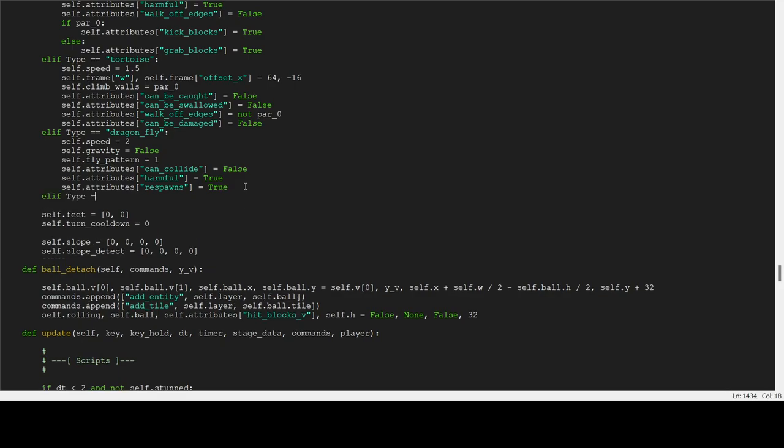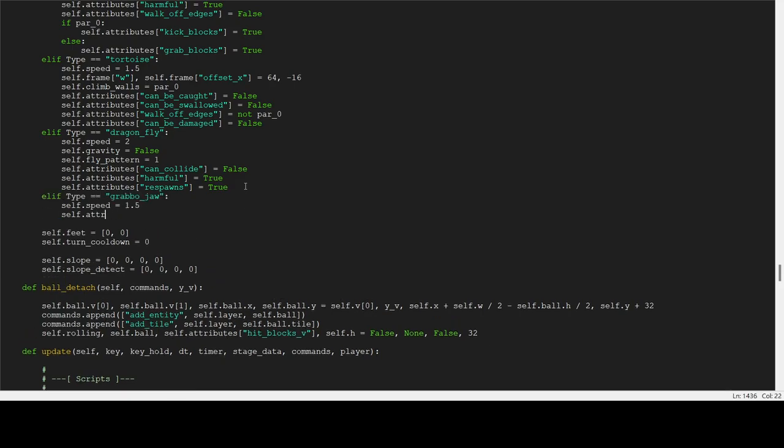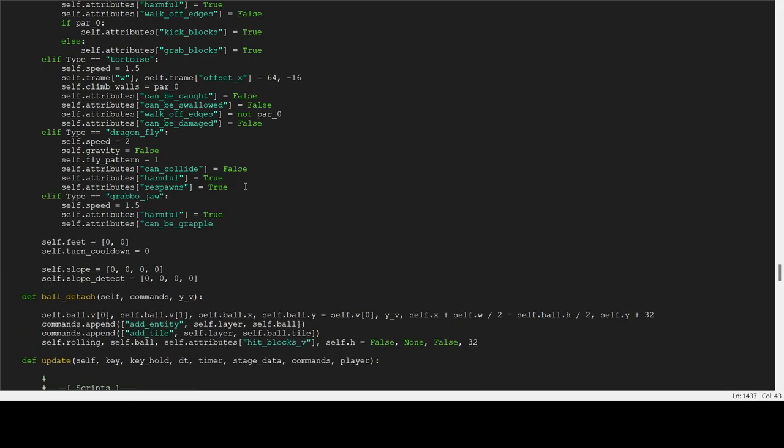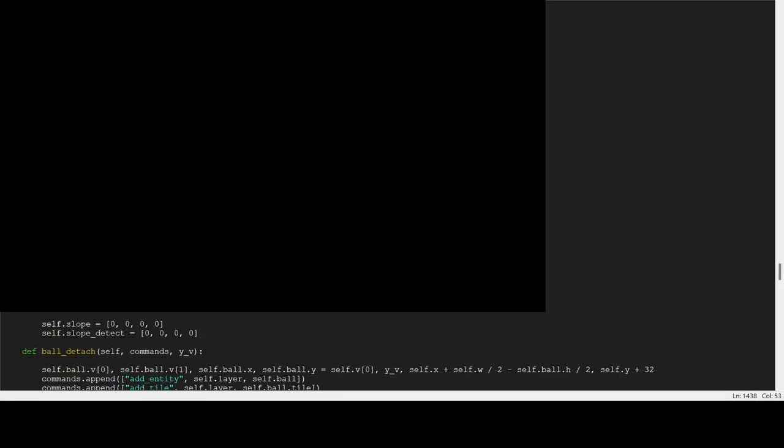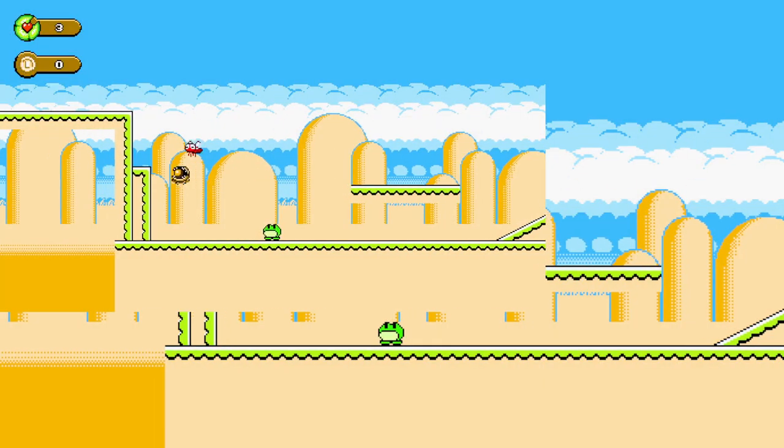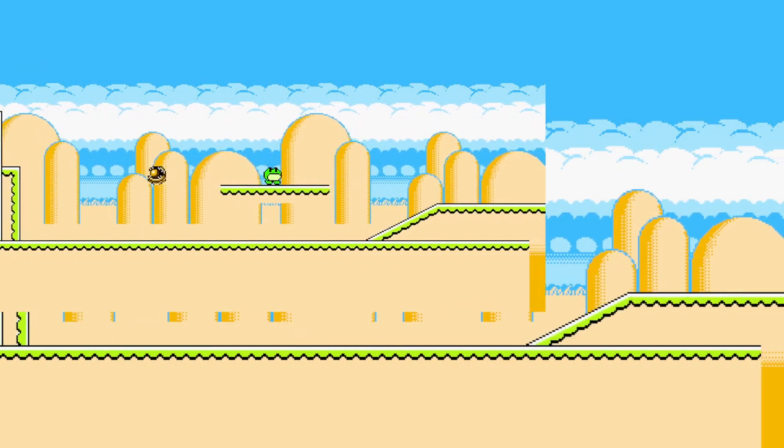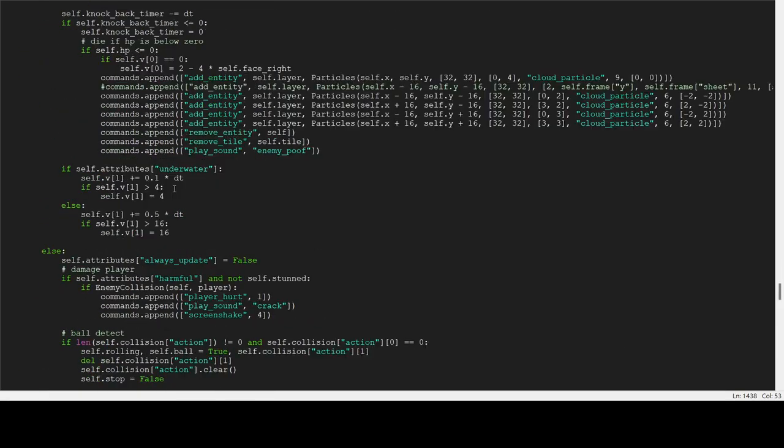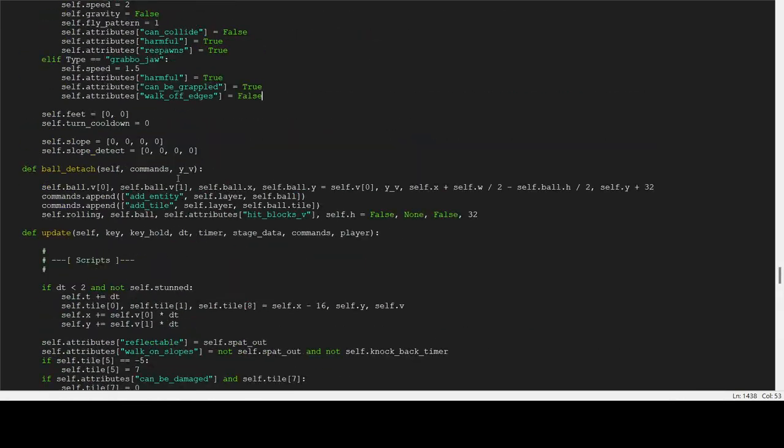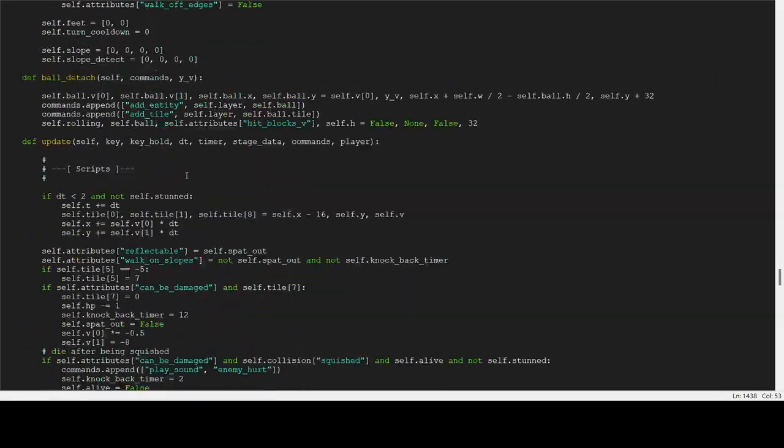And this time, I gave him the movement pattern of chasing the player. Now at this point, it's also just enemies with different movement patterns. But they all behave the same way. You can catch them, you can spit them back out at other enemies and they will die.